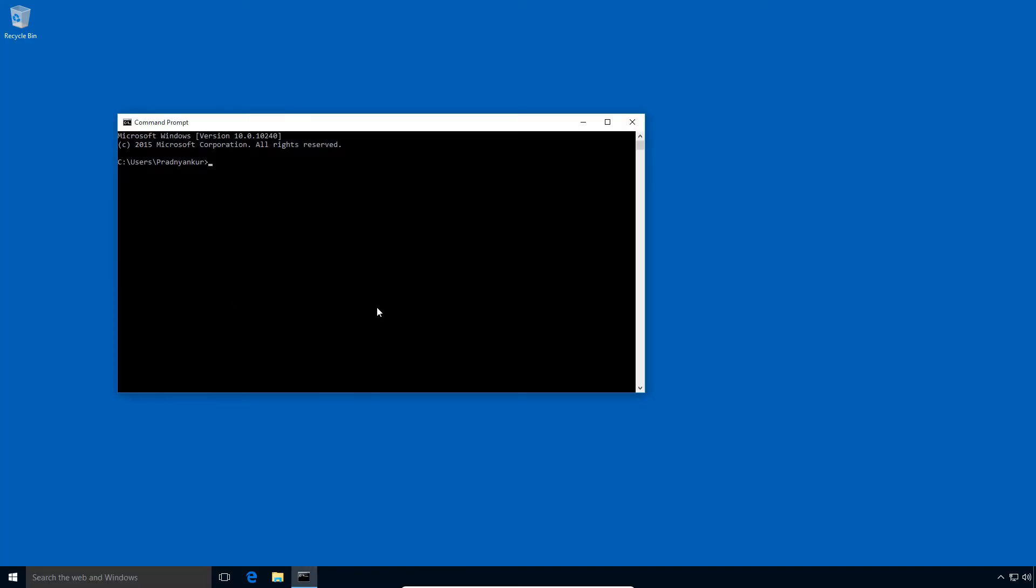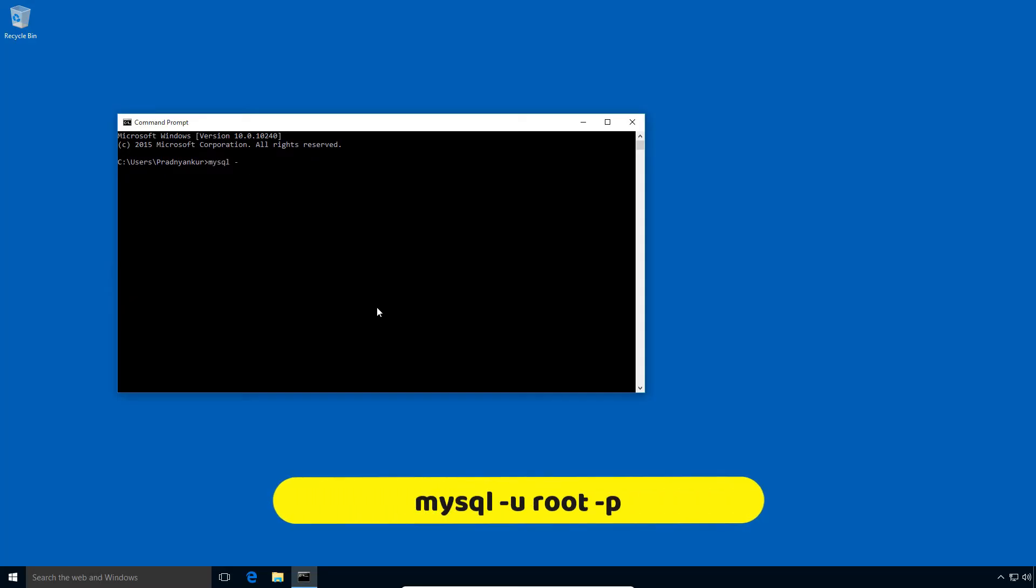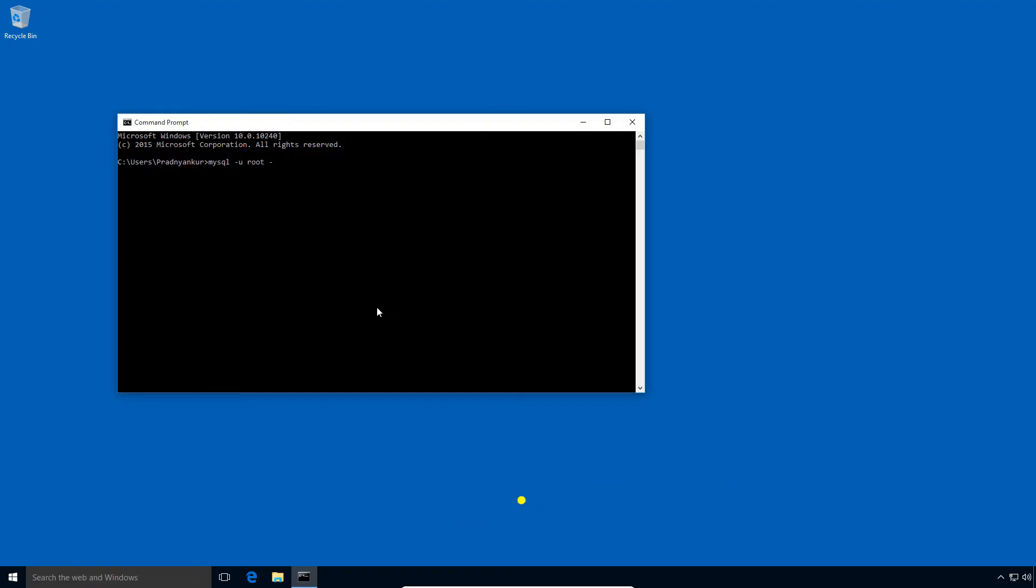If I enter MySQL connect command like mysql space dash u root space dash p, press enter. It will show an error message that MySQL is not recognized as an internal or external command, operable program or batch file.